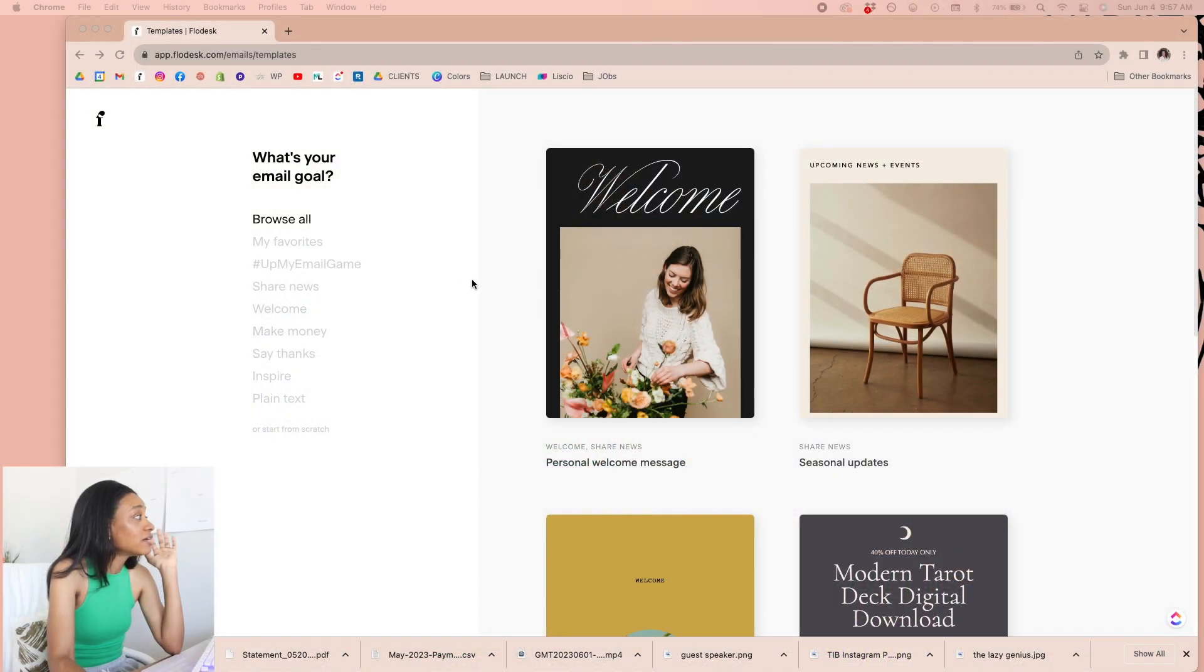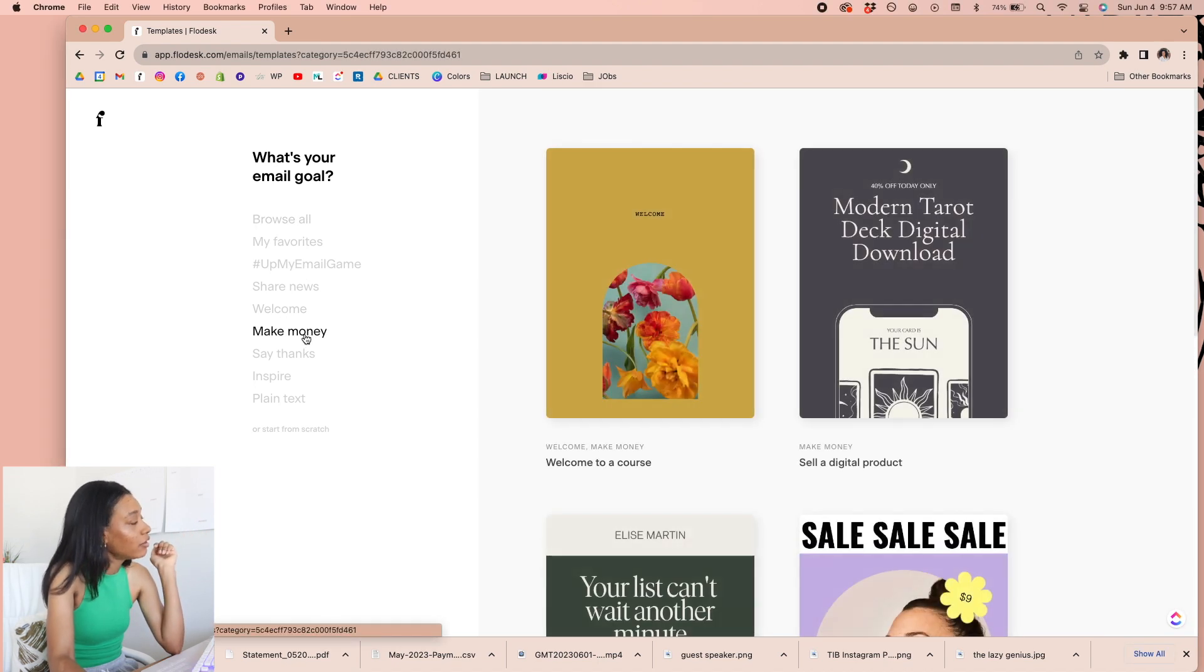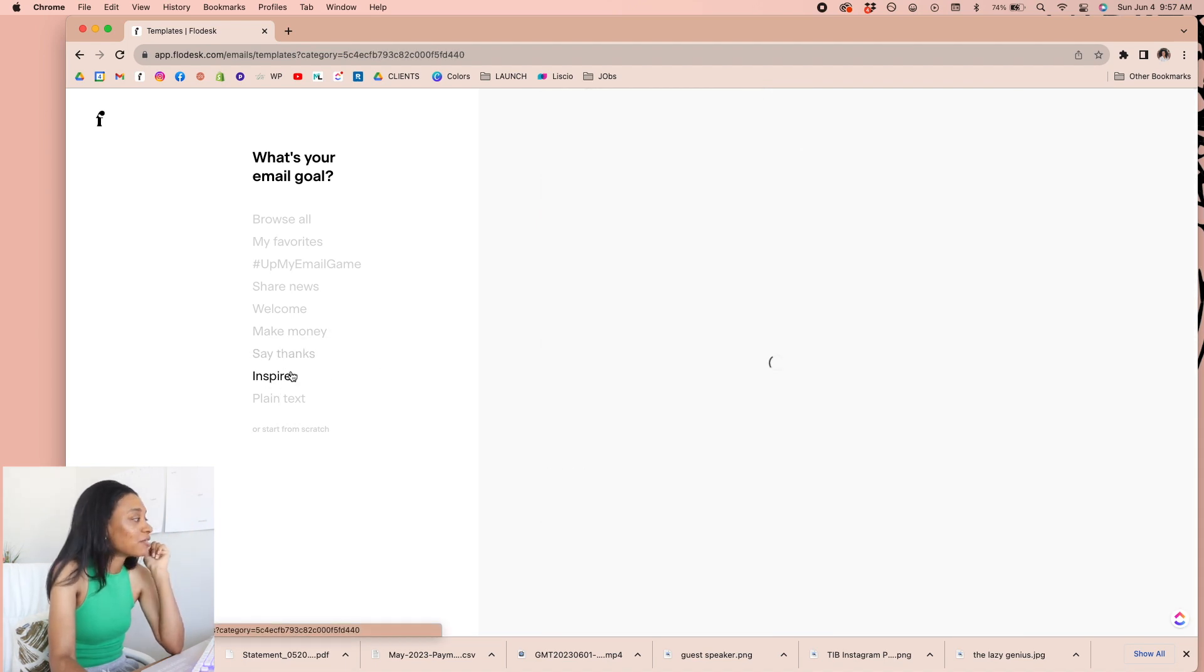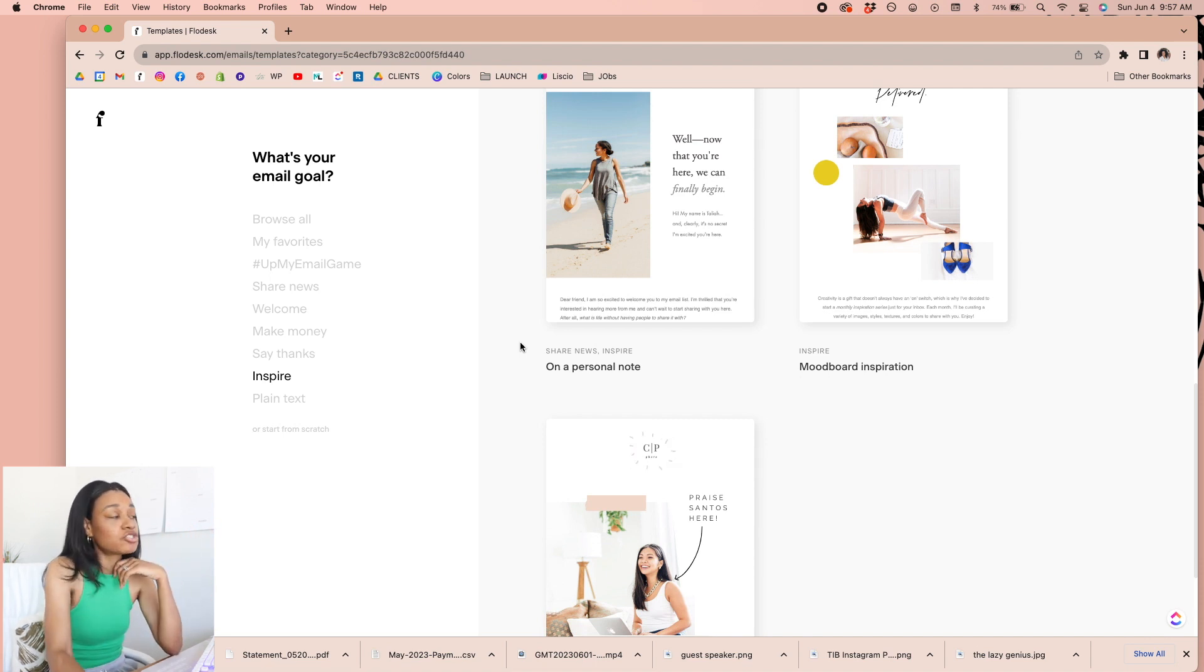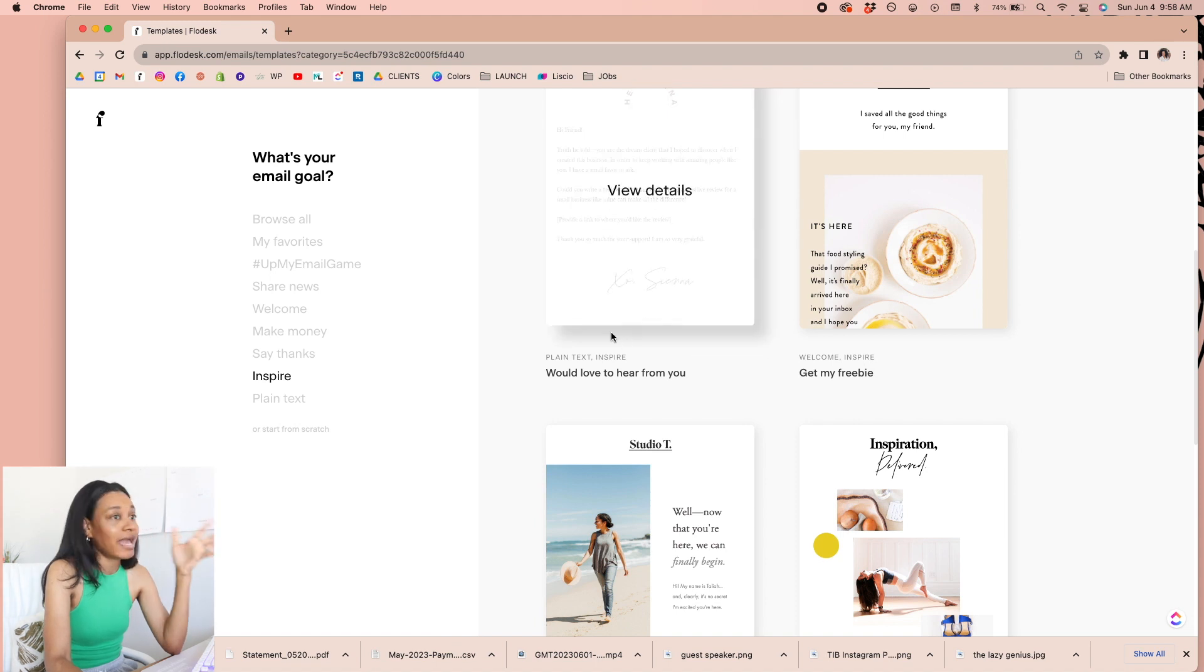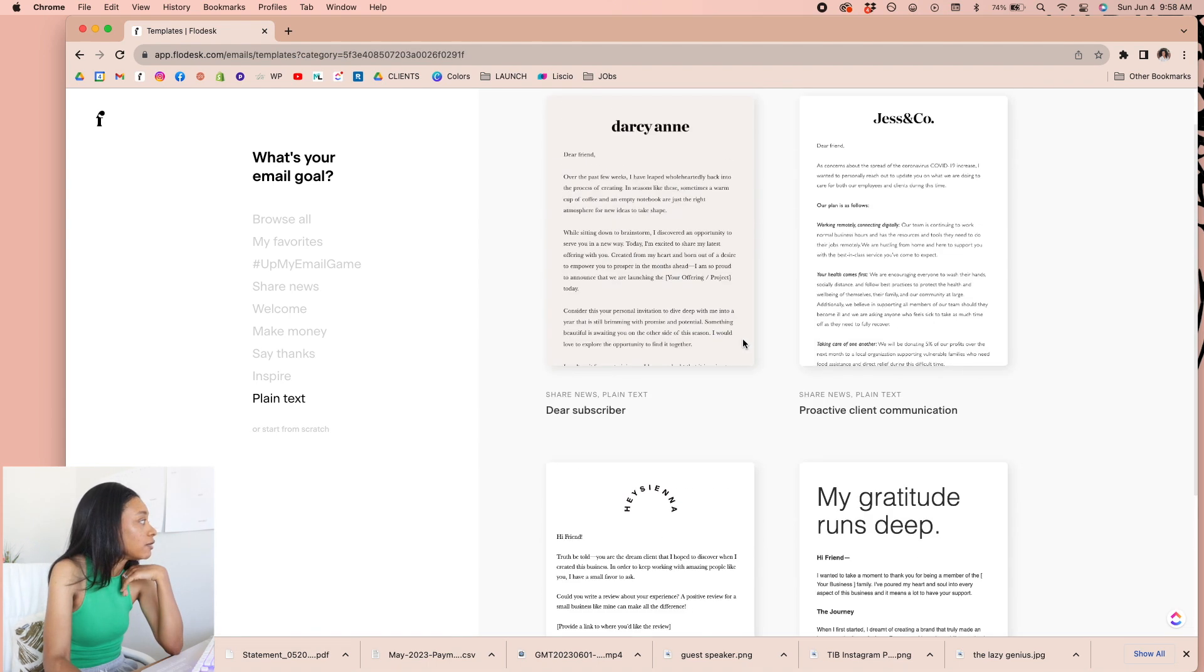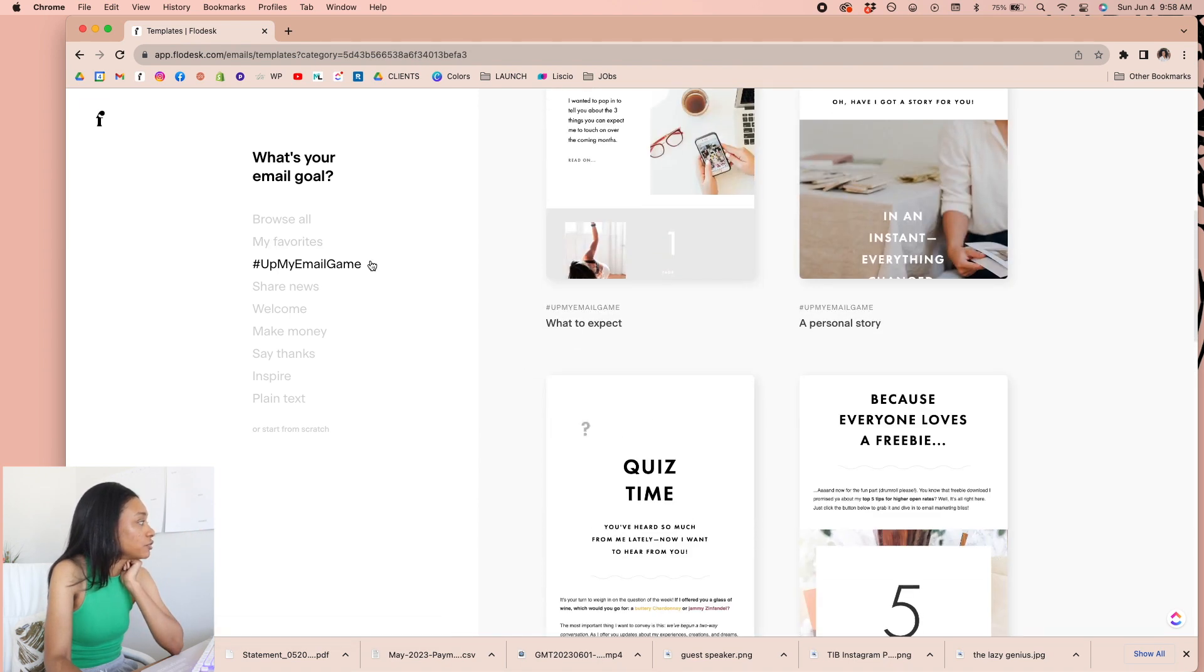So they have a ton of templates for you to look at already. And they even have them broken down depending on what you need. So if you're looking for something promotional, you might click on make money and see what's going on with that. Maybe you want to say thanks. I always love inspiring. So I click on inspire sometimes just to see. Keep in mind, all these templates are completely customizable. So what you see is not what you get, because you can either keep it that way, but you can also change things out, which I absolutely love too. So even if there's just a piece of something you like, you can always add that to a different type of email.